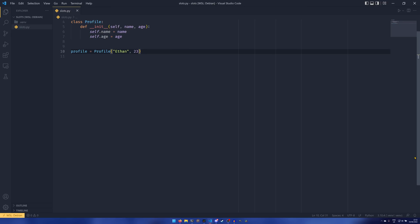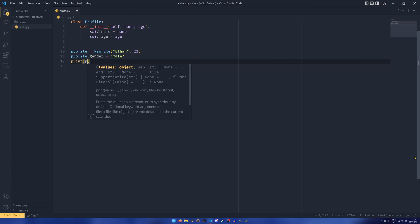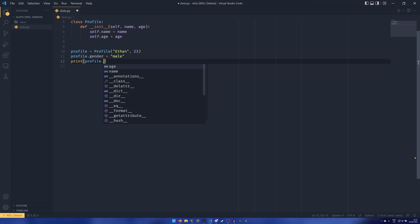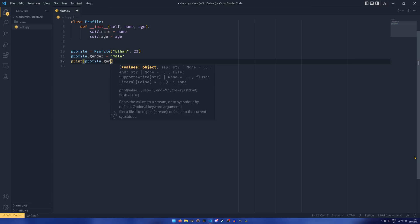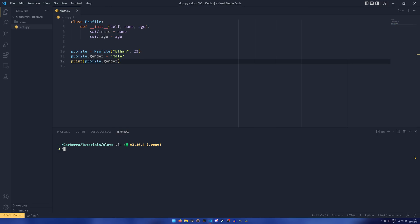However, what we can also do at this point is say profile.gender equals male. I can then print profile.gender, and despite it not really being a thing in the class itself, gender is now an attribute of it and we can print it out. You can see it's printed out male here. This isn't necessarily desired behavior in a lot of instances.